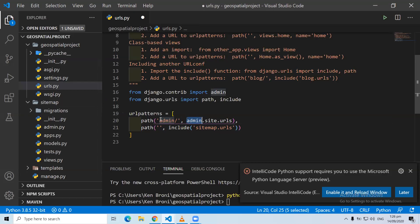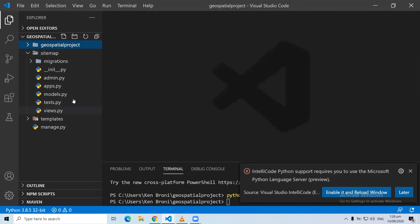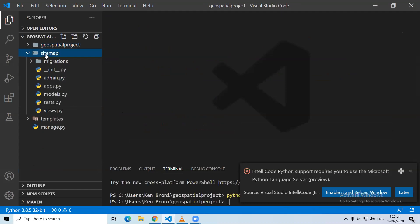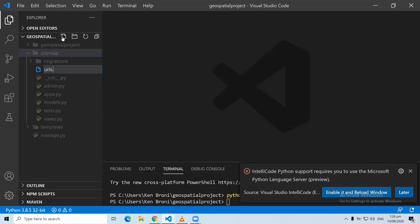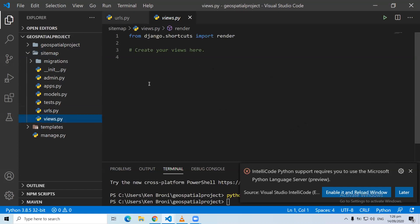The admin app is where we have the Django admin site where we can add things into our database. We are done with the settings in the project application. The next thing we are going to do is create a urls.py file inside sitemap. Remember the relationship between our views and our URLs — they go hand in hand. So the first thing is to create some views, and the views are functions that implement the logic.